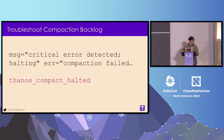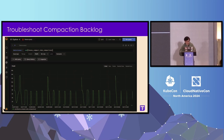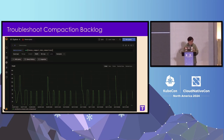After ensuring the Compactor is running and not halted, next we want to identify whether we really have a backlog and see how bad it is. Thanos provides a metric called `thanos_compact_todo_compactions`. Based on its name, it tells you how many compactions are unfinished. If you see a pattern going up and down, that's usually fine — it takes time for the Compactor to finish its work. But if you see an ever-growing series, that means you have piling compaction over time. It would be good to set up an alarm for this.